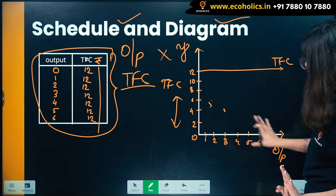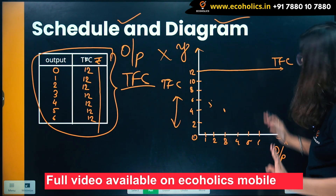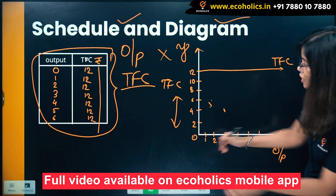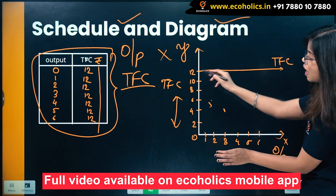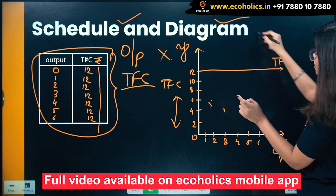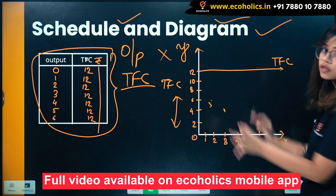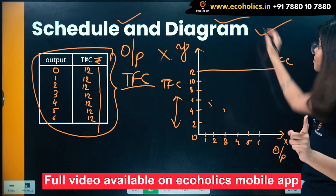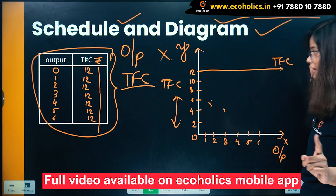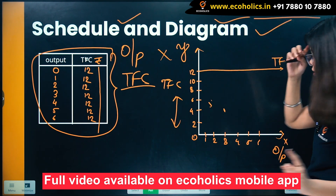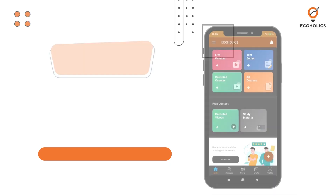Your TFC will be a straight line. Output is increasing — 1, 2, 3, 4, 5, 6 — but irrespective of the increase in output, you have to bear the fixed cost. So this is the diagram of fixed cost. Always remember: straight line. I hope this slide is clear to all of you.